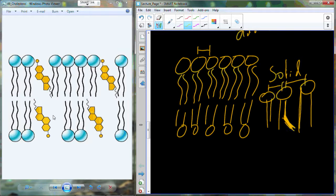Cholesterol does some of the same work to maintain the structure more like an oil rather than a solid. But I don't want things too loose either — if these are two neighboring lipids, I don't want huge distances between them because then fluidity becomes way too high and the cell has very little containment.